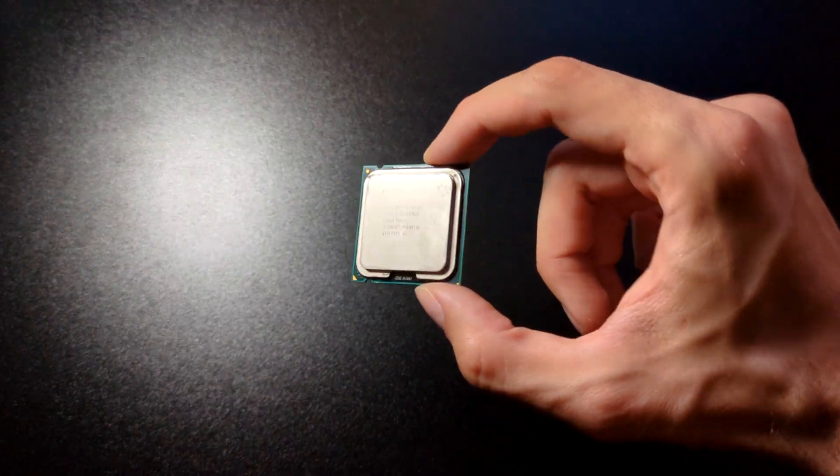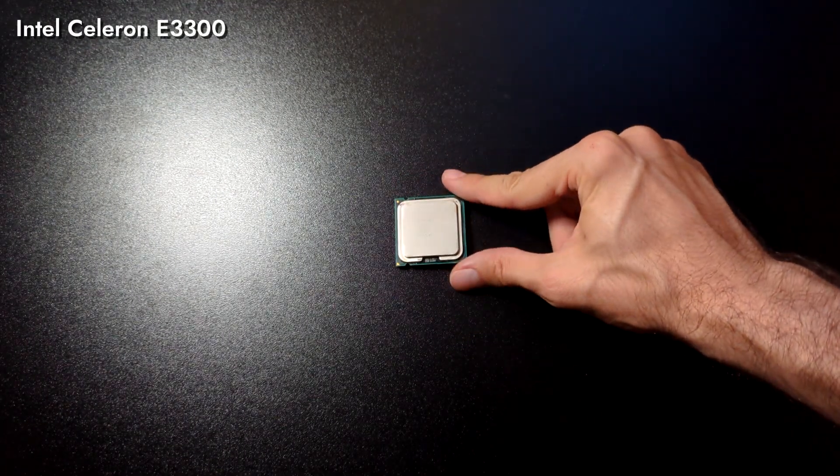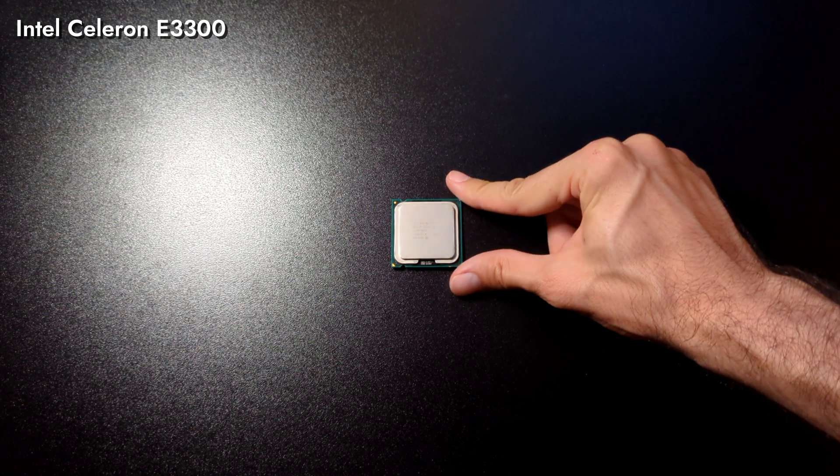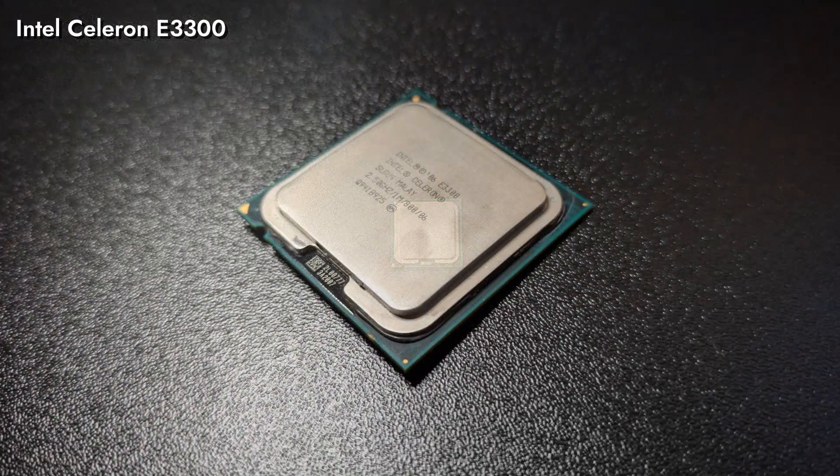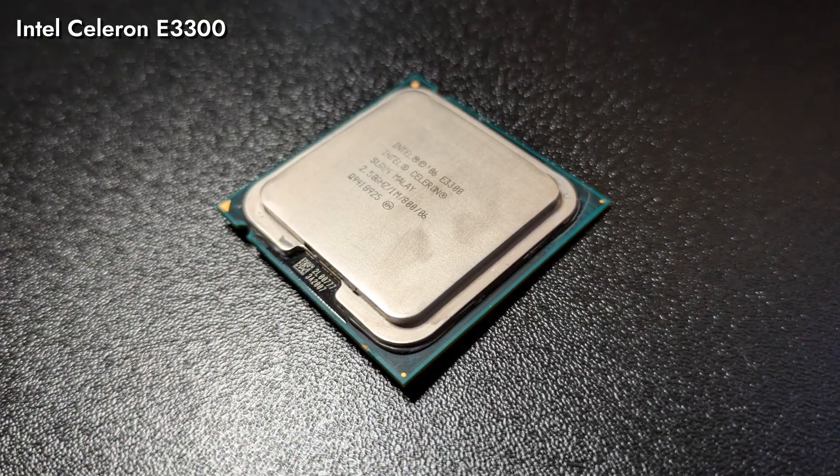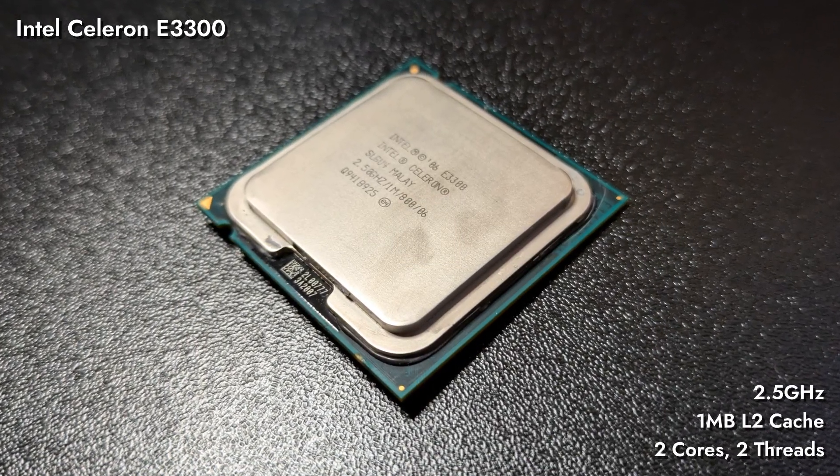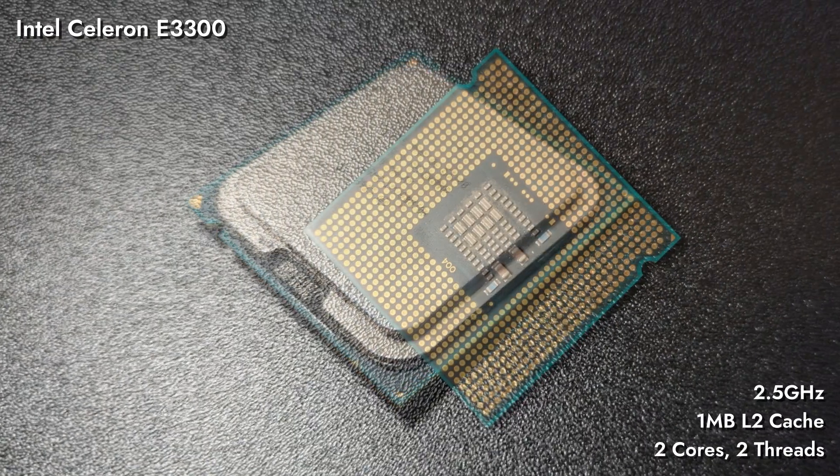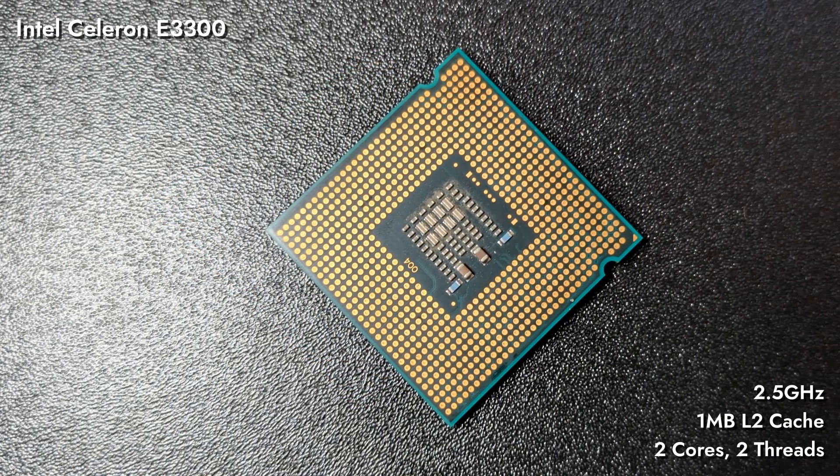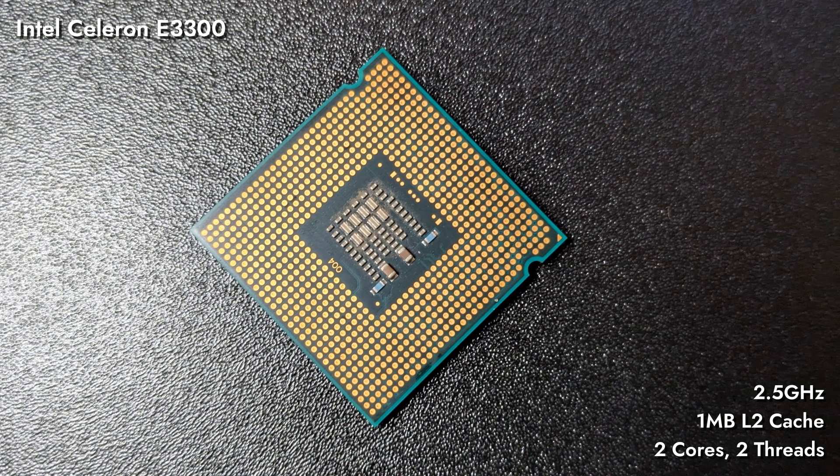Straight from the Wolfdale 3M architecture comes Intel Celeron E3300, the stronger one out of two released in 2009. It comes from the second generation of dual-core Celerons, and funny enough, they'll stay dual-core till the end.